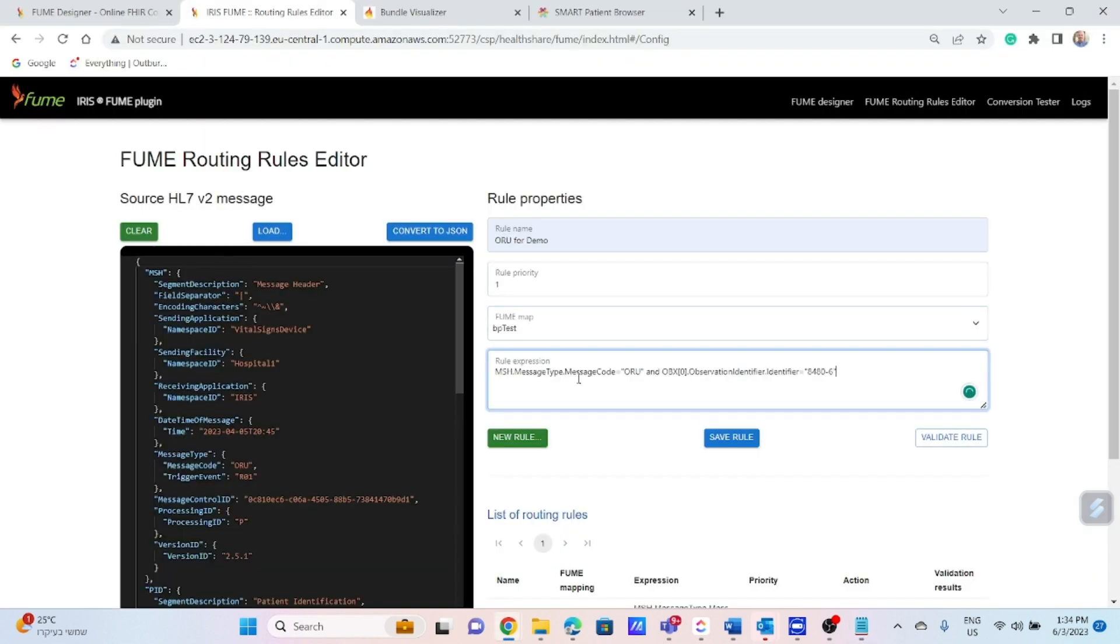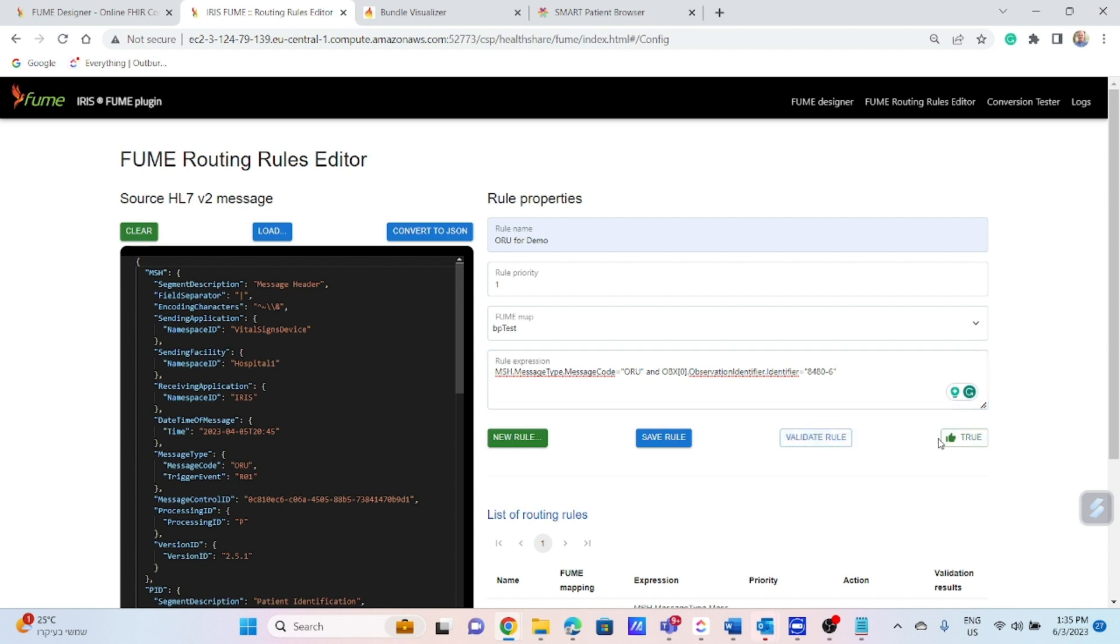In our case, we will base our rule on the message type and blood pressure observation code. Now, the last step, we can validate the rule, make sure that our rule works in an appropriate way and save the rule.